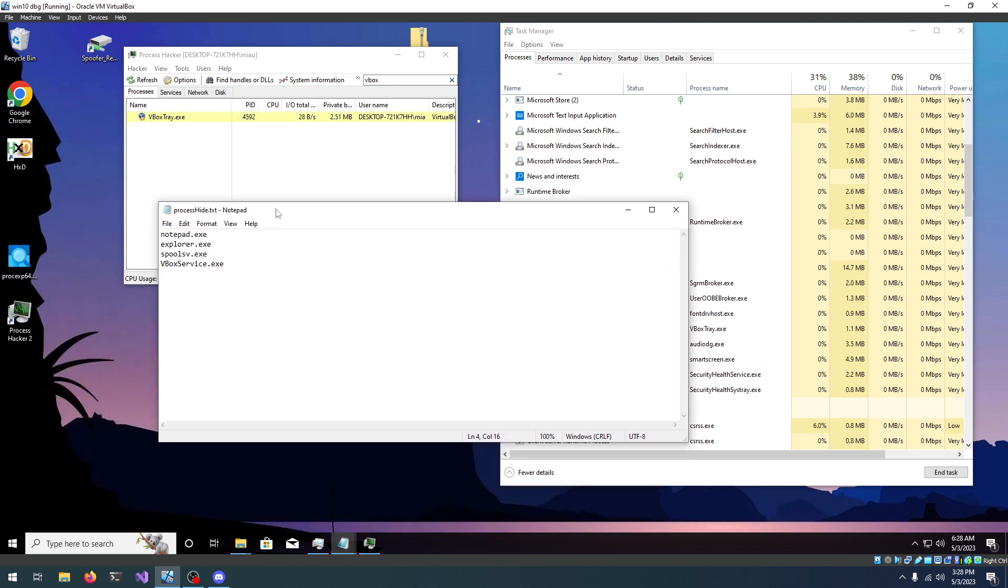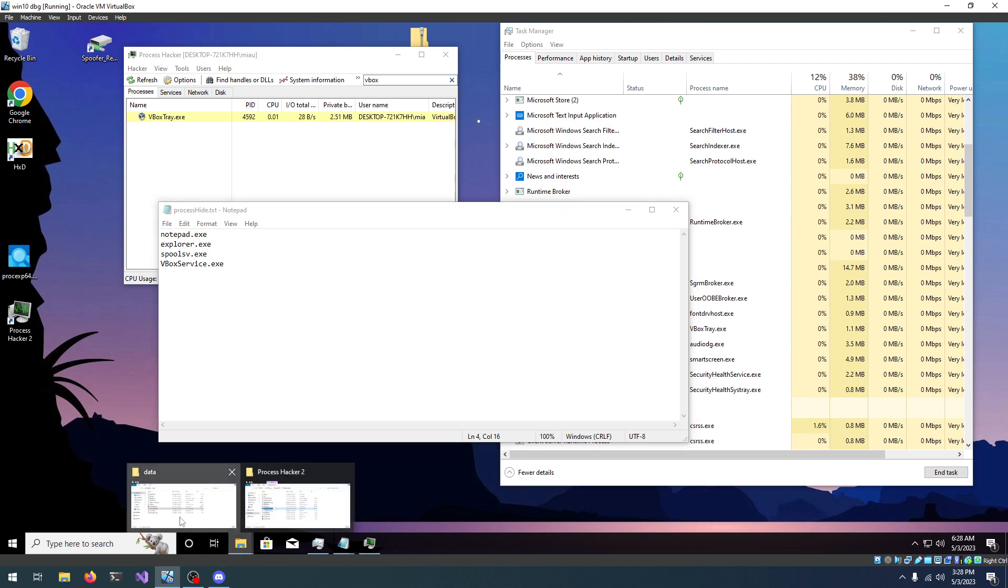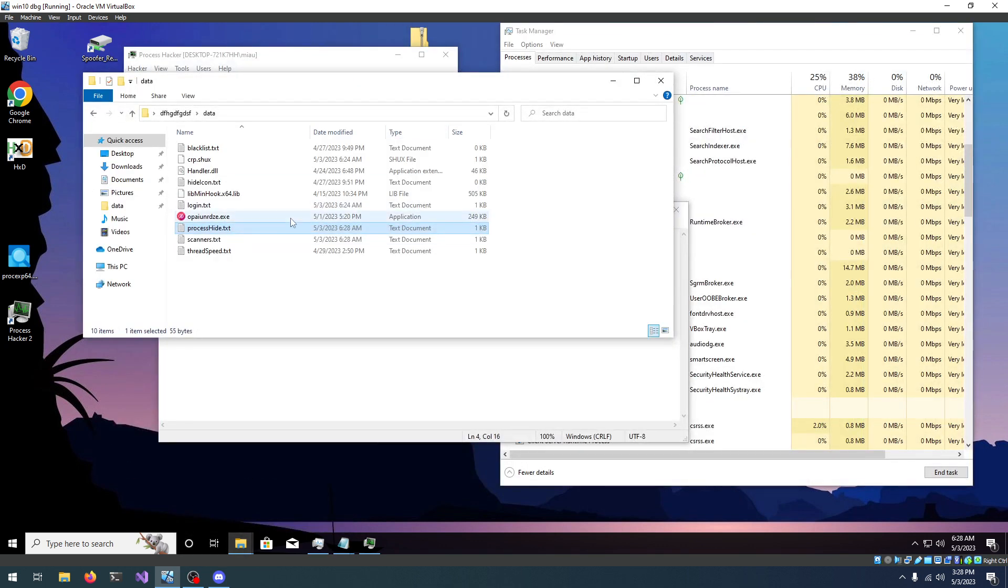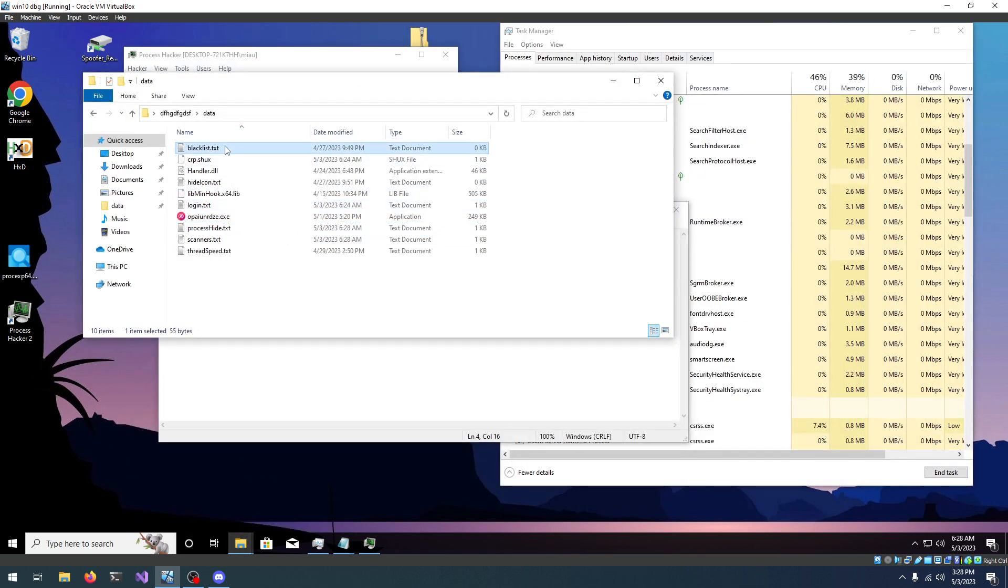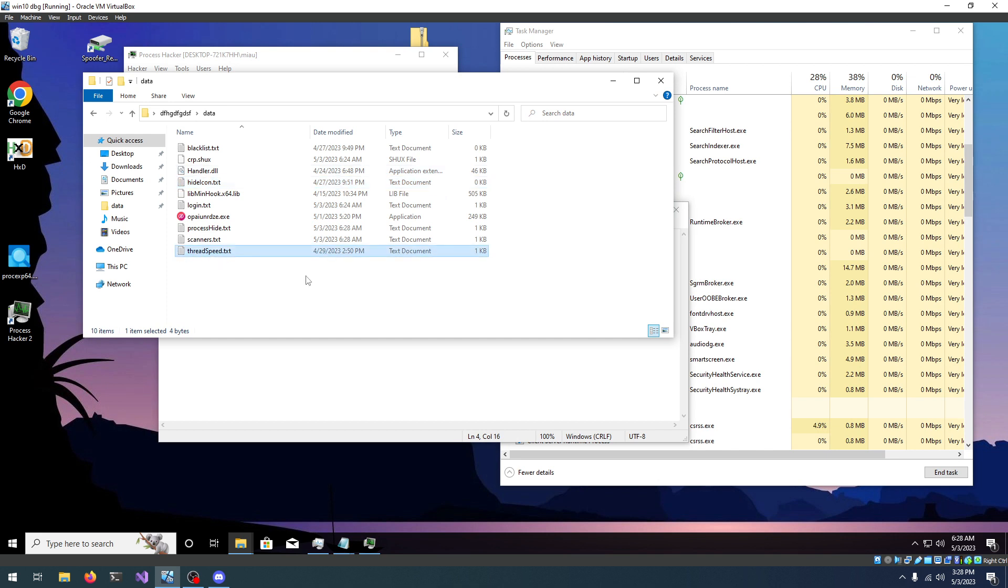So, this is pretty much it for this tutorial, but if you looked into the data folder, you can see there is some other files, like blacklist, hide icon, and thread speed, but I'm going to show you what I do in the next tutorial. Just check the playlist, there should be a new video, but anyways, thank you for watching, and I will see you very soon.